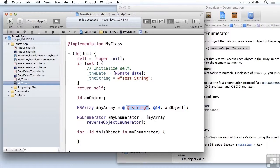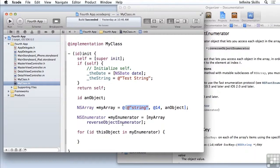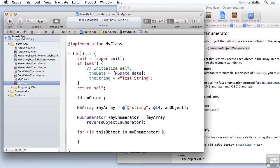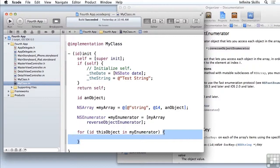So I can go forwards or backwards just by using either the array itself or a reverse object enumerator, which I can get by sending the reverse object enumerator to the array. And I can put any code that I want in here between the two brackets. So this is the fastest way of enumerating through a collection such as an array that's ordered.